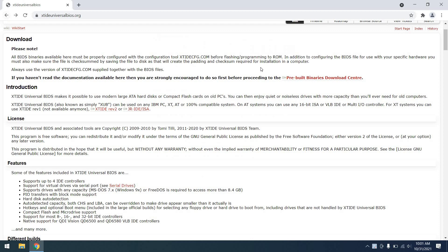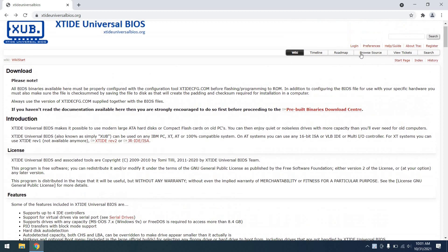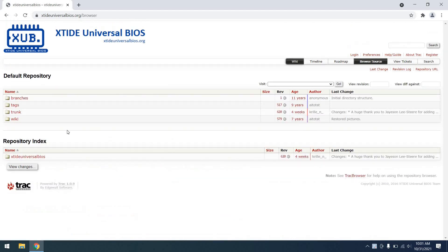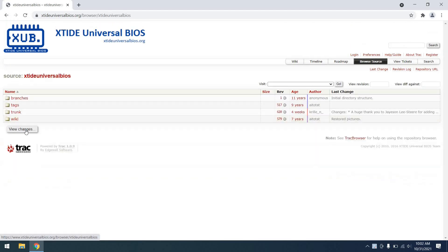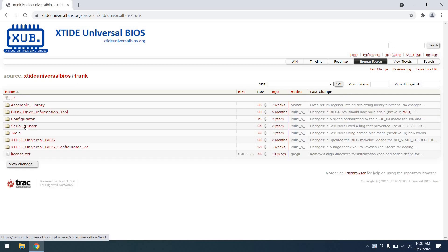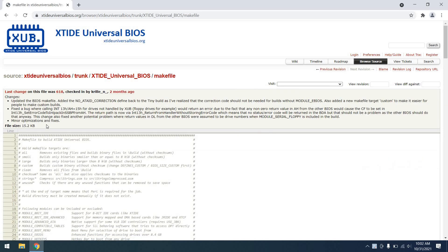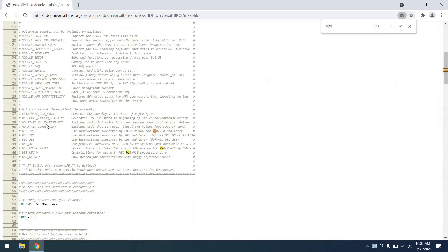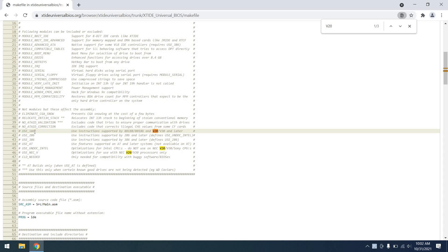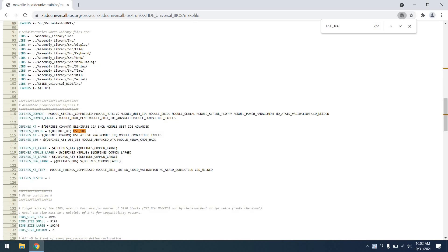So what I went ahead and did is go back and actually look at the source code, namely the makefile that's used to build the source where all the different configuration options are. The first thing that I did in this makefile was search for V20 and we can see that uses a use 186 flag.